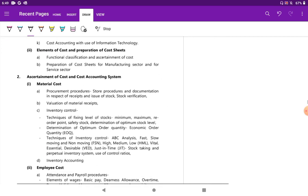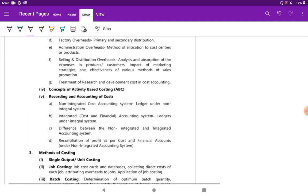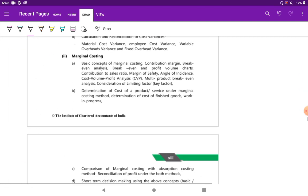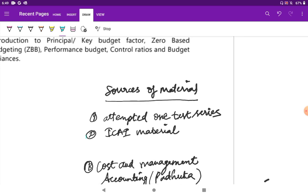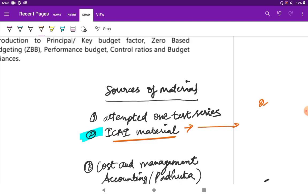First of all, moving on to the sources of material I used. For cost and management accounting I completely relied on the institute study material. This was the first hope for me — the ICAI material was the first hope. It's like the Bible or the Quran or the Bhagavad Gita, because most of the questions that come in the examination are from the ICAI material.